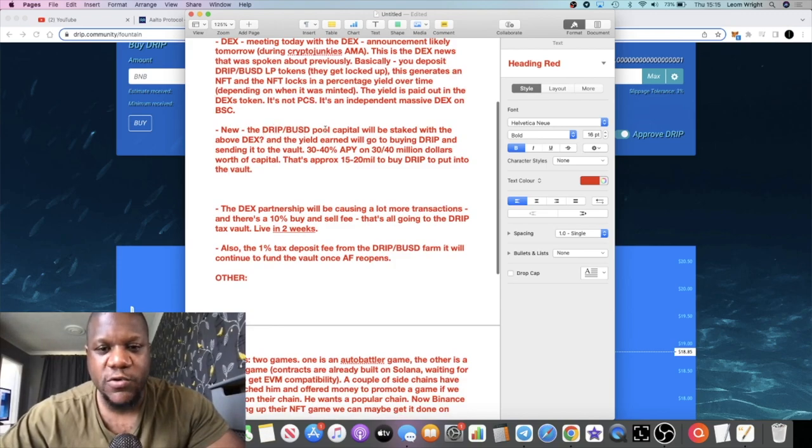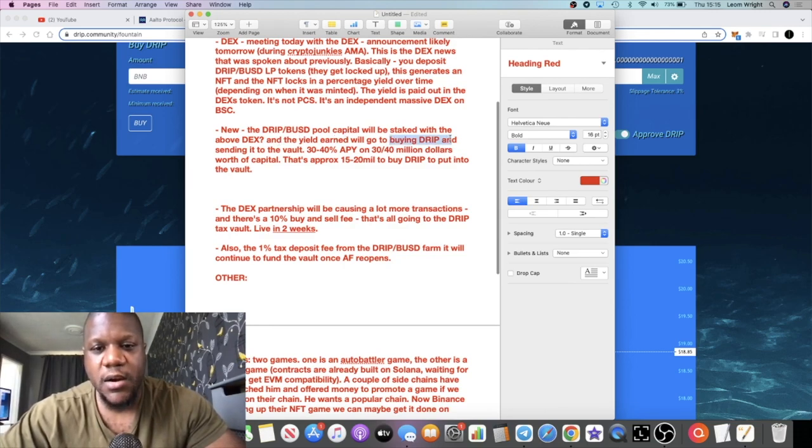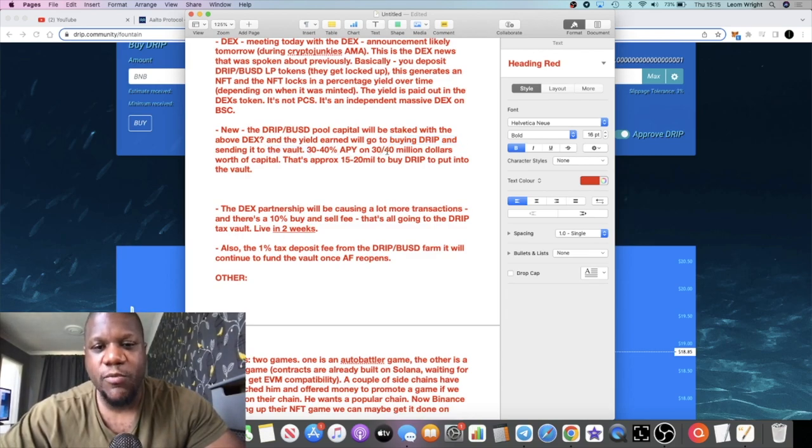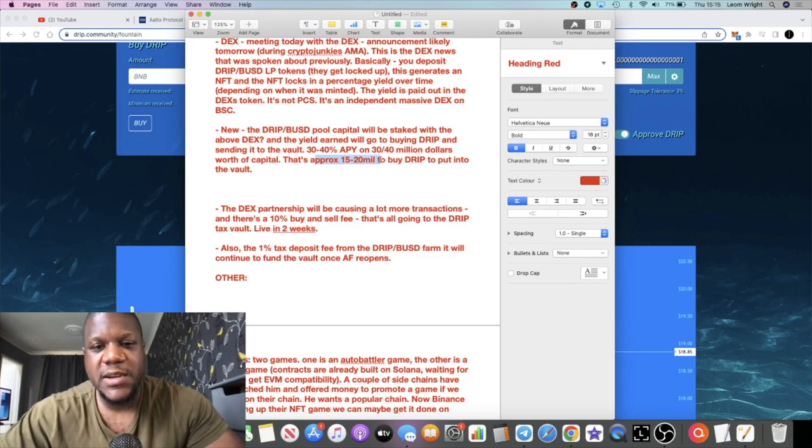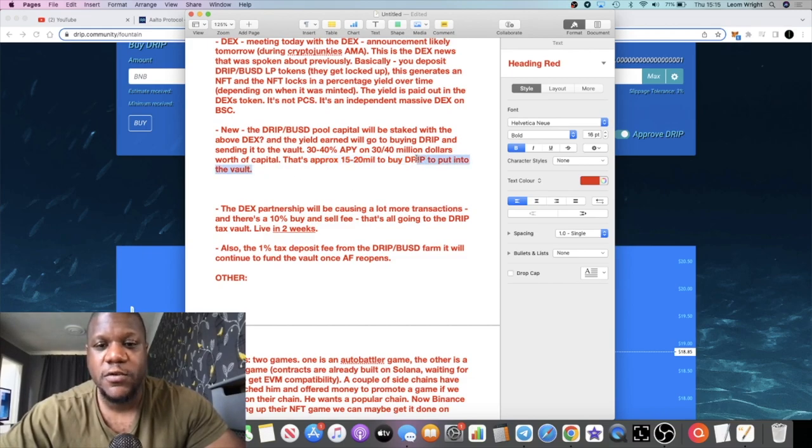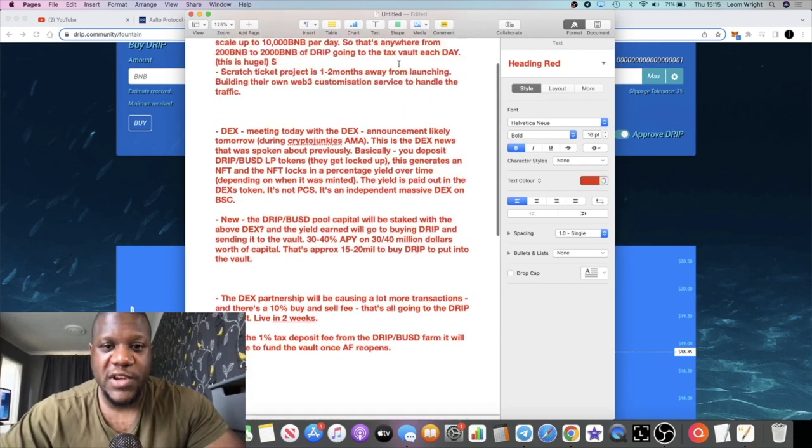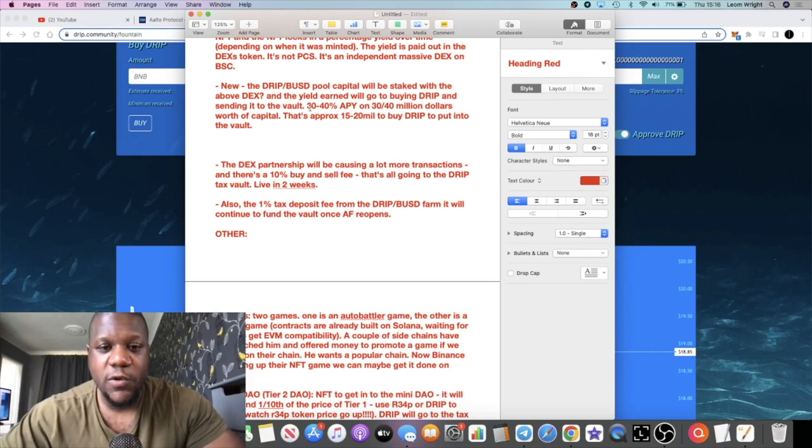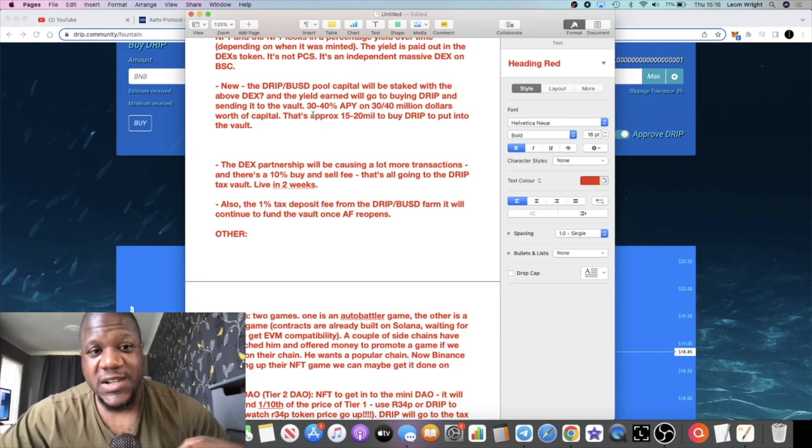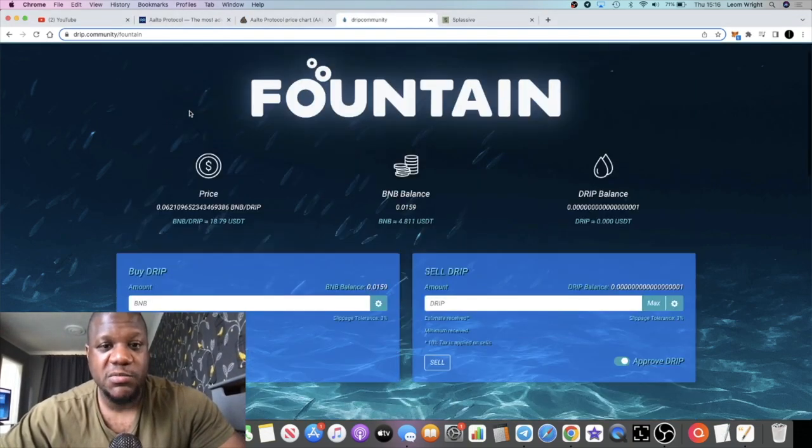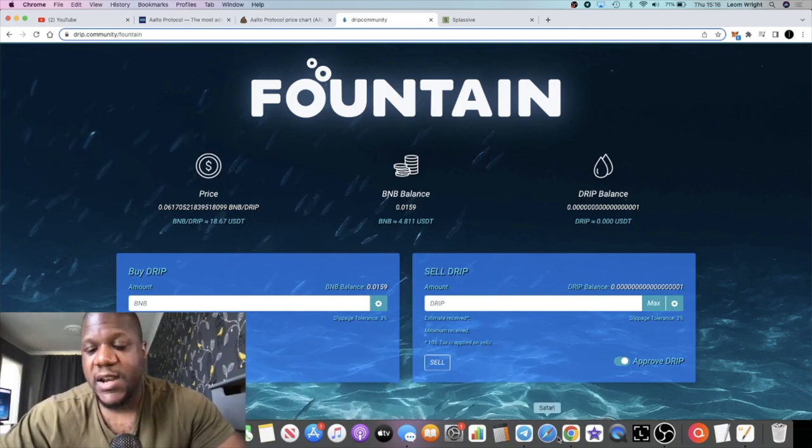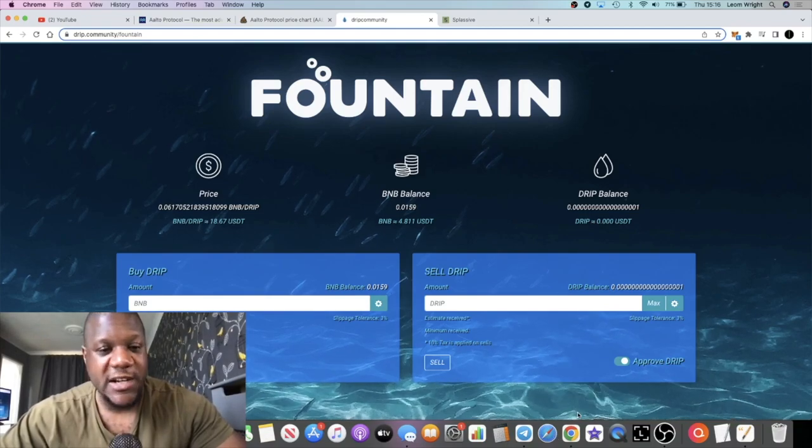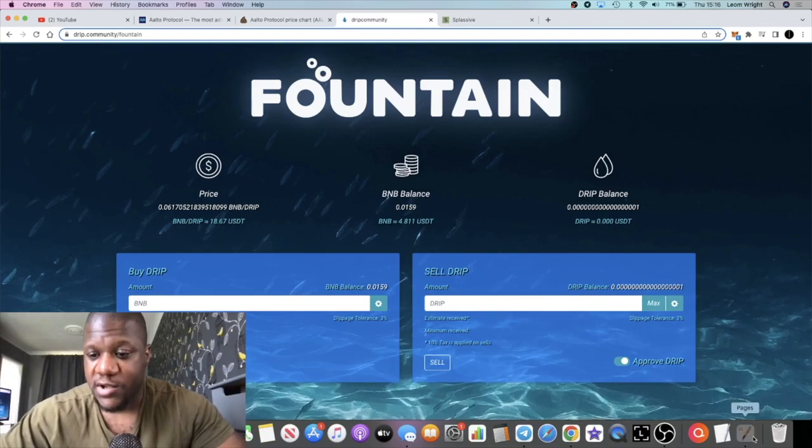That is definitely bullish as well for the price of Drip. Also the new Drip BUSD pool capital will be staked with the above DEX and the yield earned will go to buying more Drip and sending it to the vault, the tax vault. 30 to 40 percent APY on 30 to 40 million dollars worth of capital, that's approximately 15 to 20 million dollars to buy Drip to put into the tax vault. That's more Drip coming into the tax vault. For those that are wondering is Drip sustainable, all of this would suggest that Drip is sustainable at one percent a day with all of this yield or all of this money going into the tax vault. That's just going to be paying us more and more rewards. It's always going to have a pool there that's going to cover rewards.